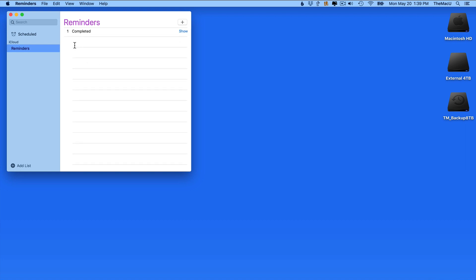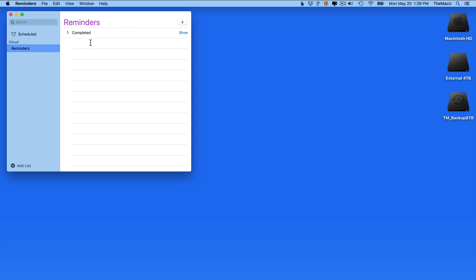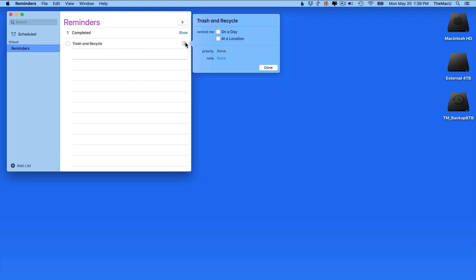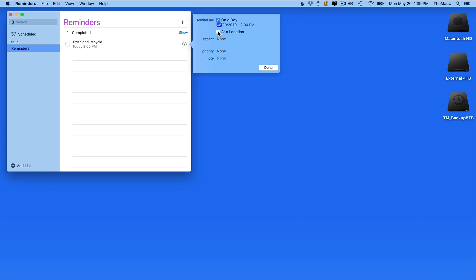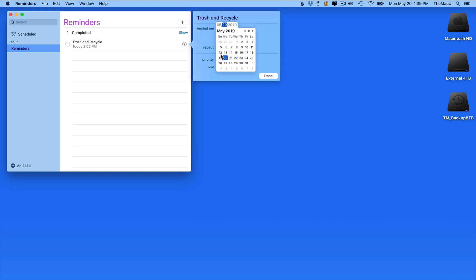Next, let's create a reminder called Trash and Recycle. If it wasn't for the Reminders app, my Trash and Recycle bins would rarely get taken out to be picked up. This occurs every two weeks on Friday morning, so I'm going to set this reminder for Thursday evening at 7 p.m.